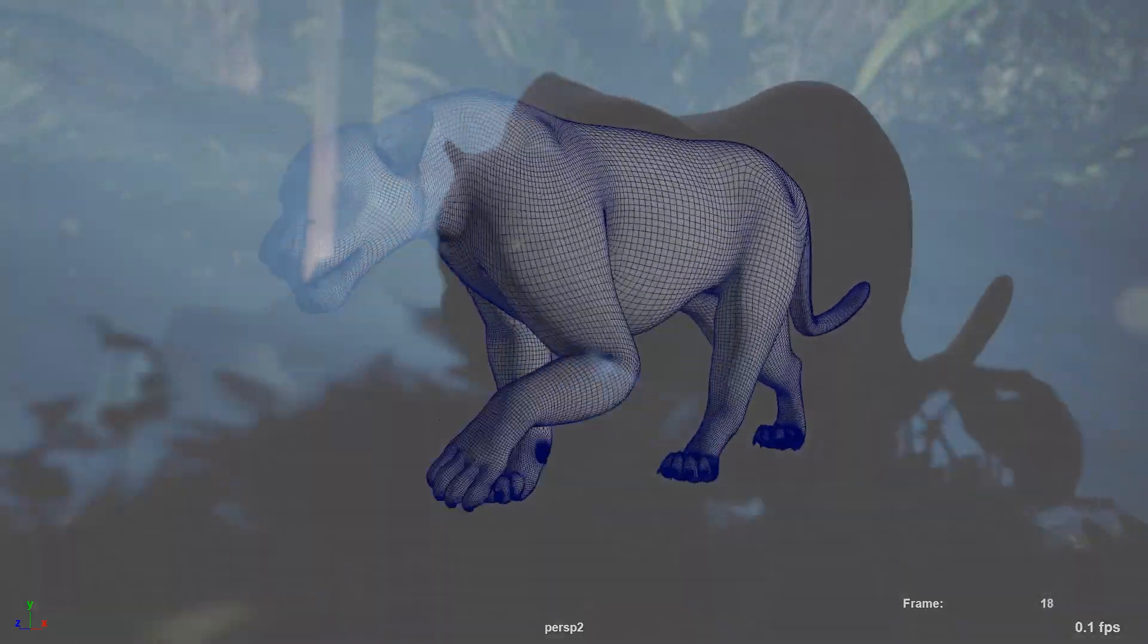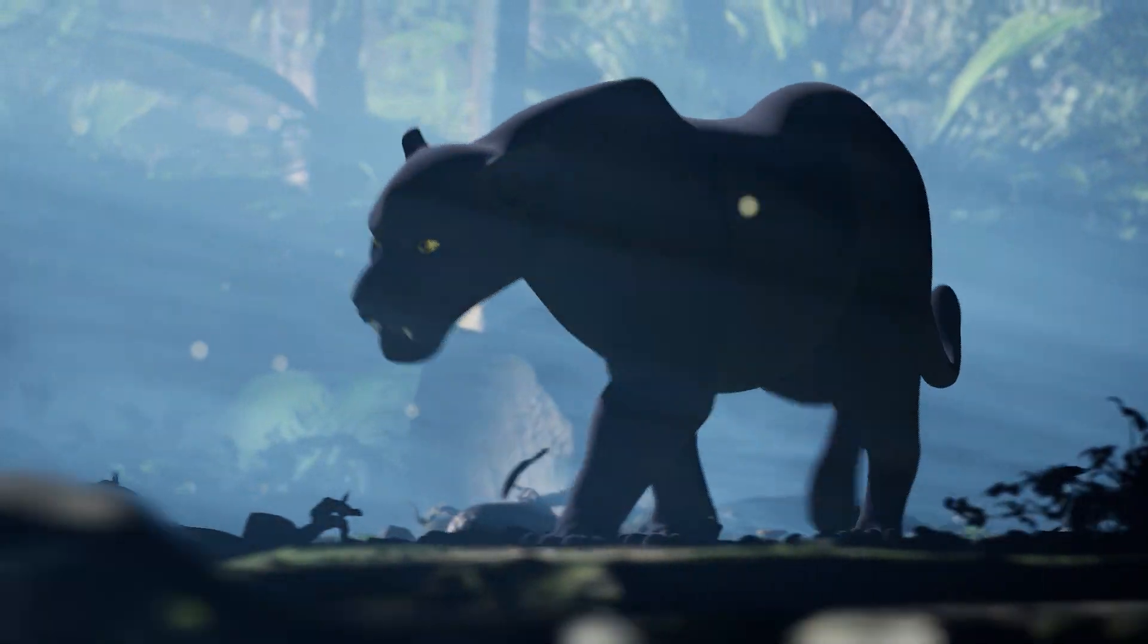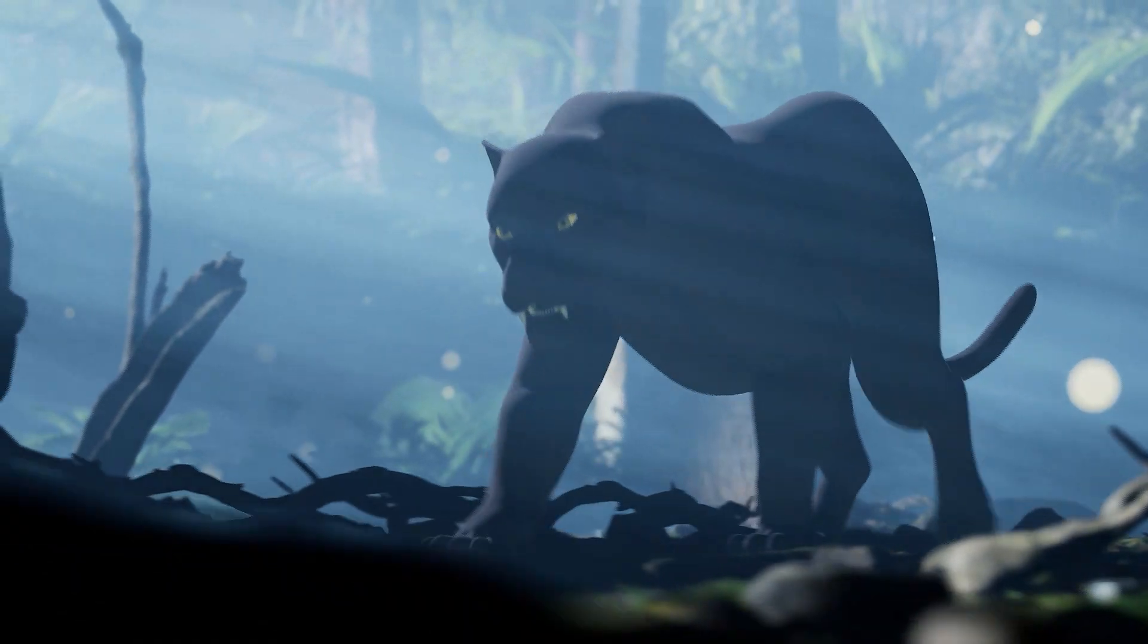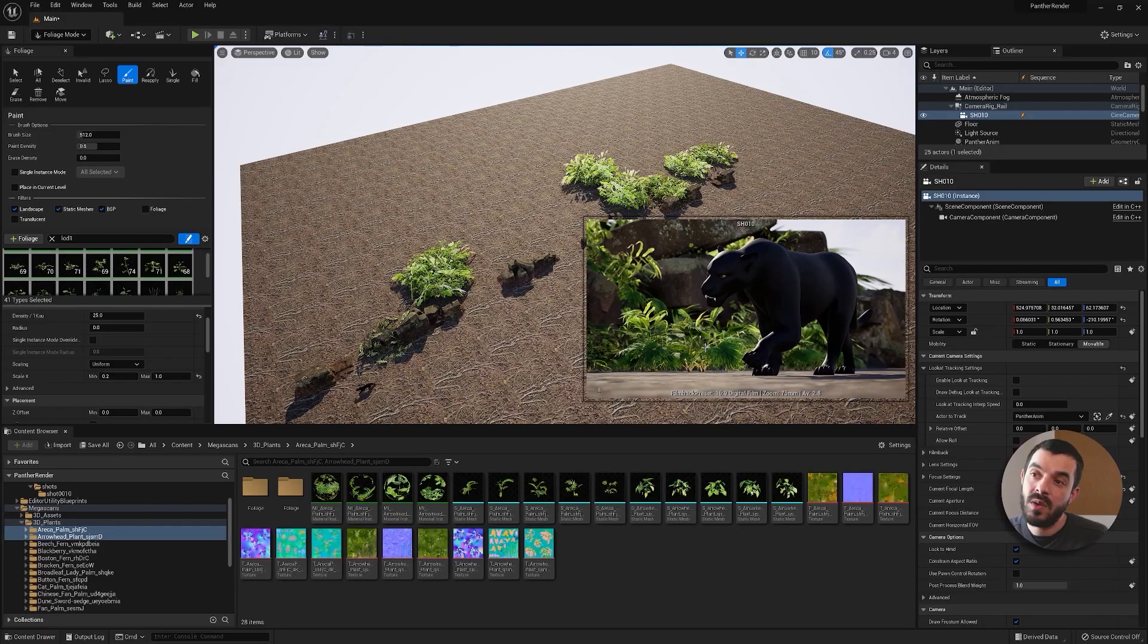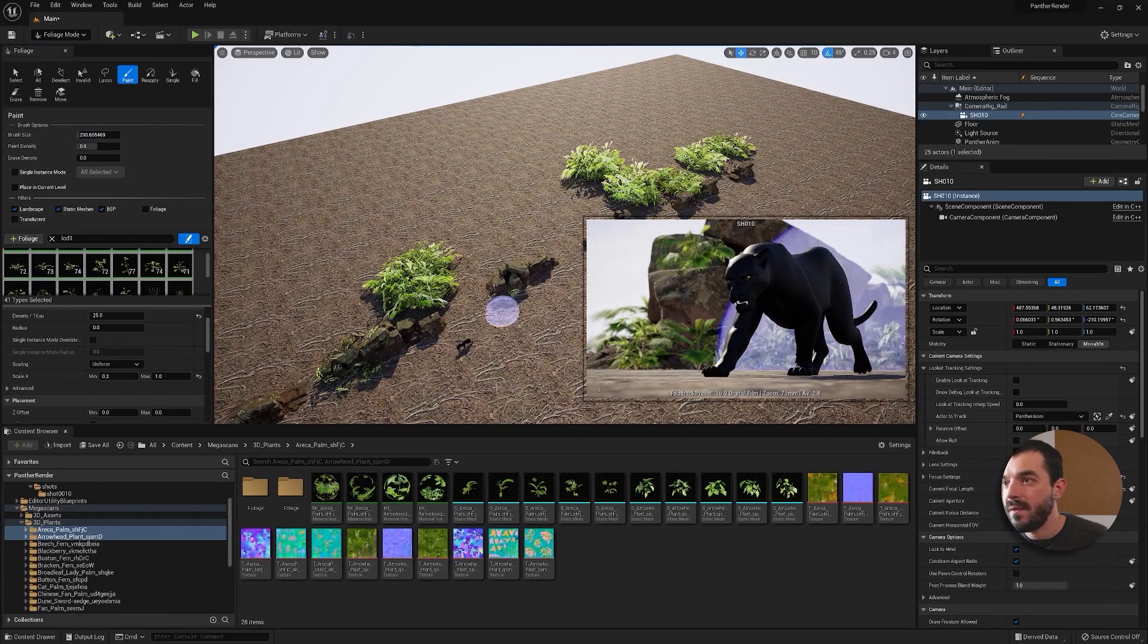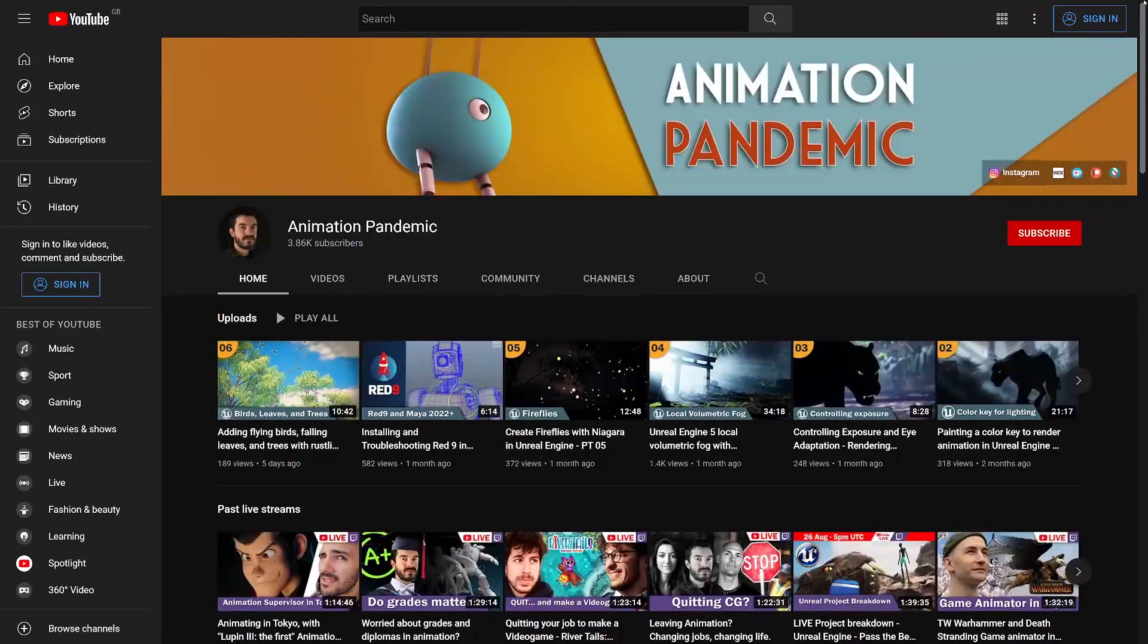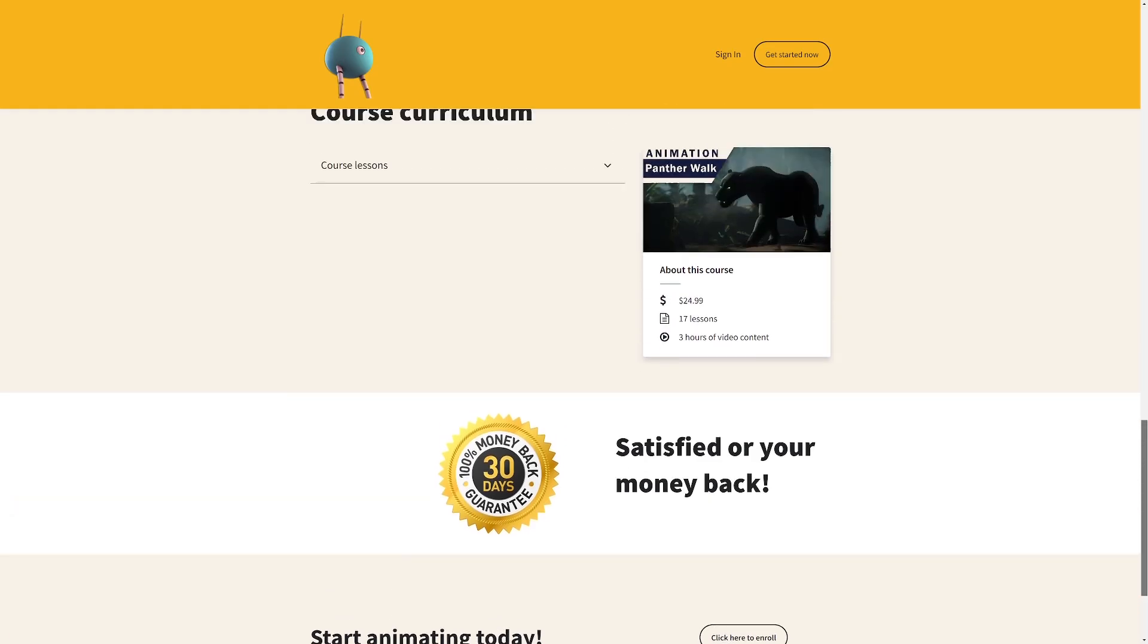Once you will be done animating you can also render out your animation in Unreal Engine, a process I explain in a series of tutorials from my YouTube channel. The course is recorded in Maya but the workflow I demonstrate is applicable to any 3D software.